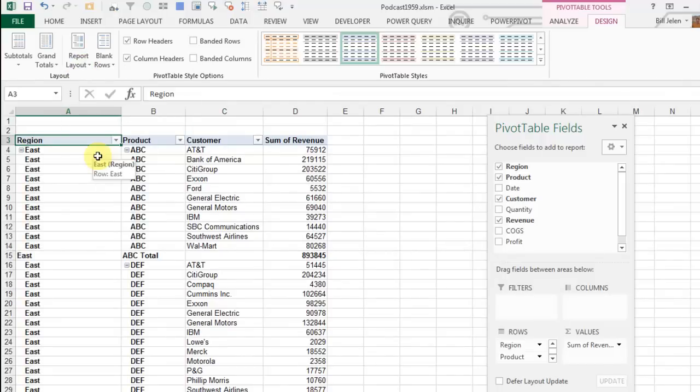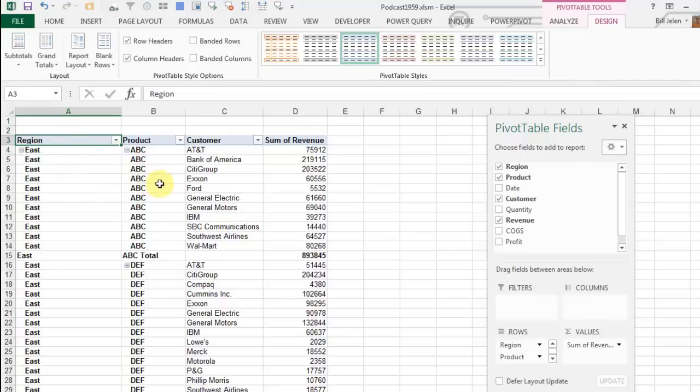This gets me a data set where each field is in its own column: region in A, product in B, customer in C. That's the way it should be, and if you agree with me, I feel your pain.